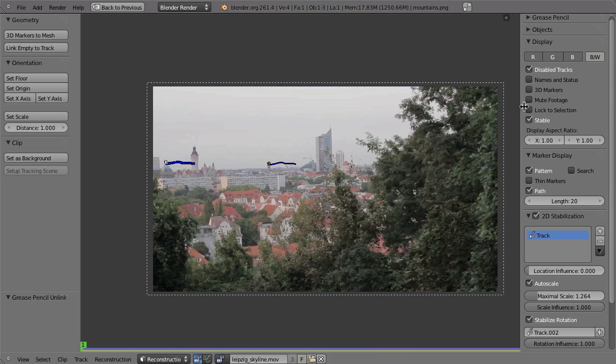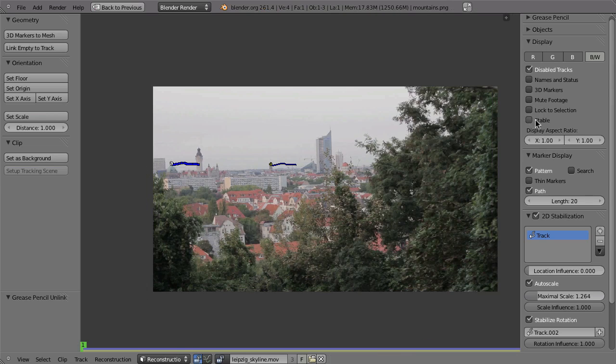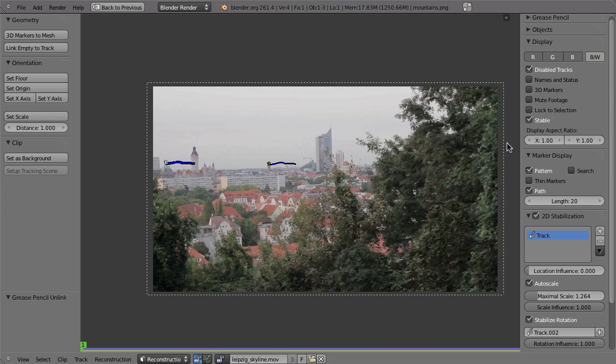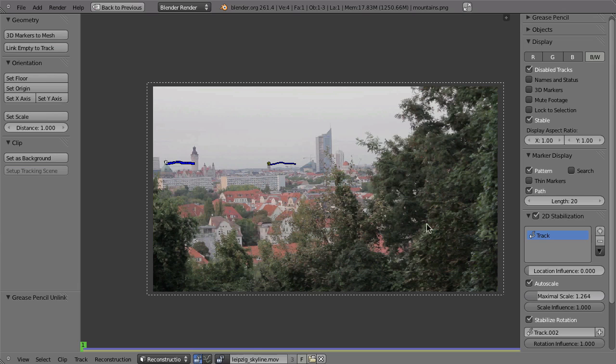All right. But why do you have to enable the stable setting here for the display? I mean, why can Blender not just use the stabilization altogether? Well, this is because of the following workflow, because somehow you have to apply this stabilization to your footage and to your renderings.